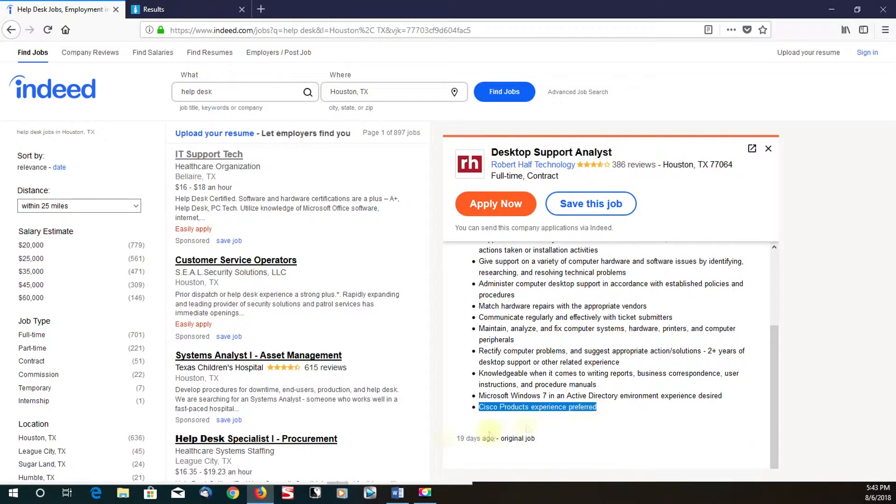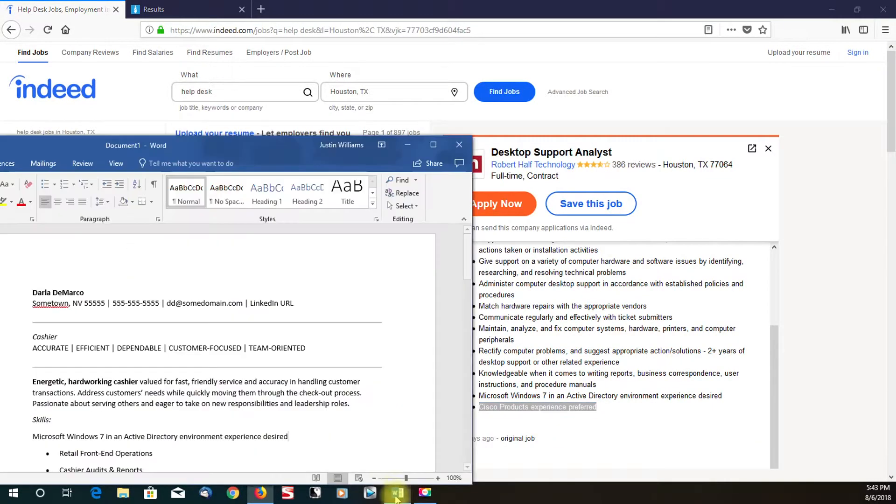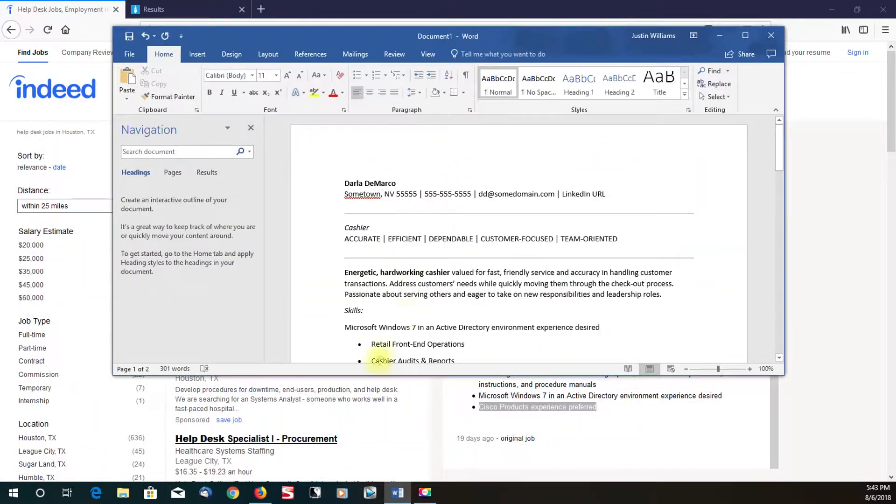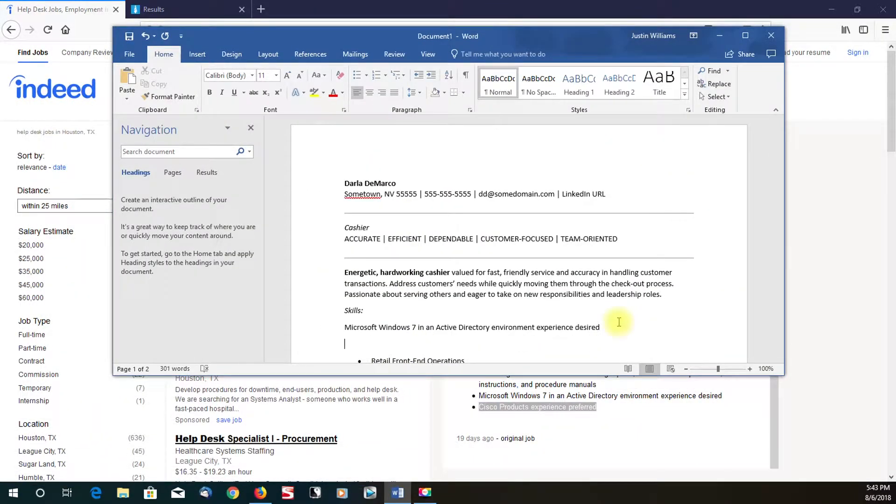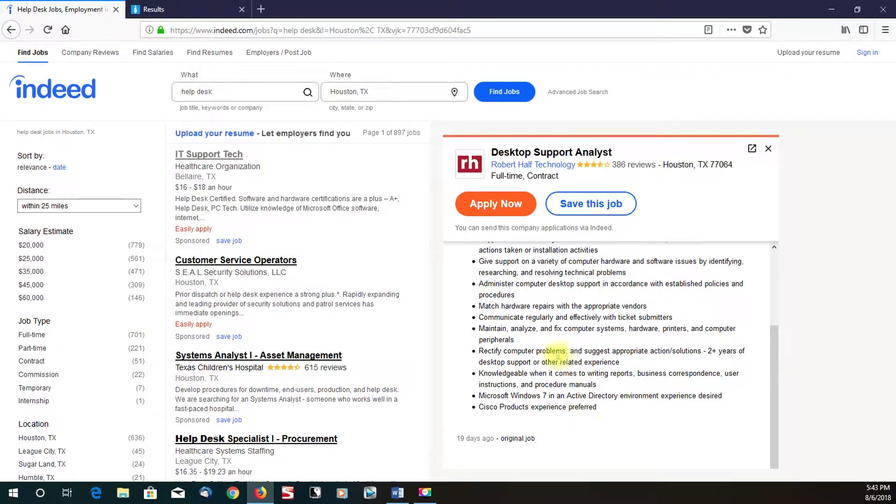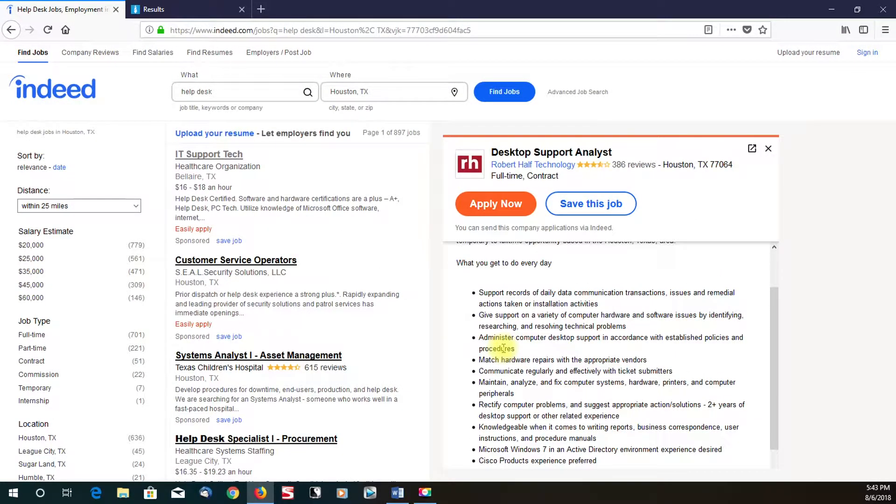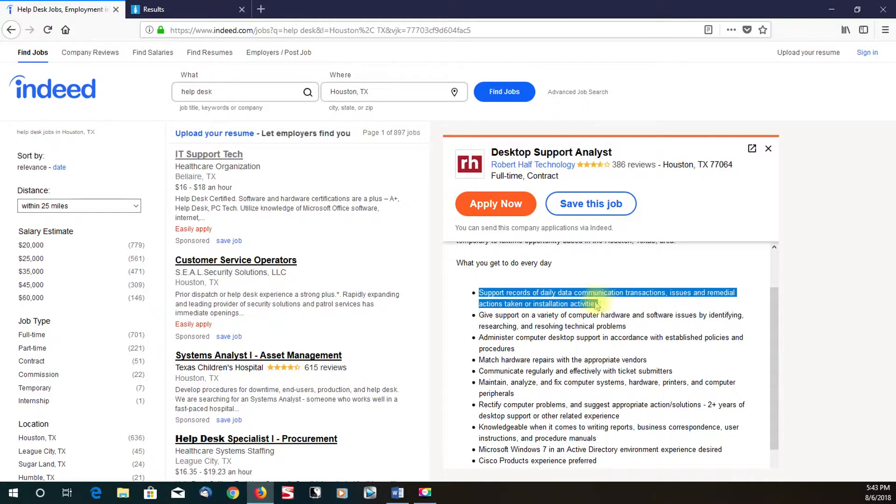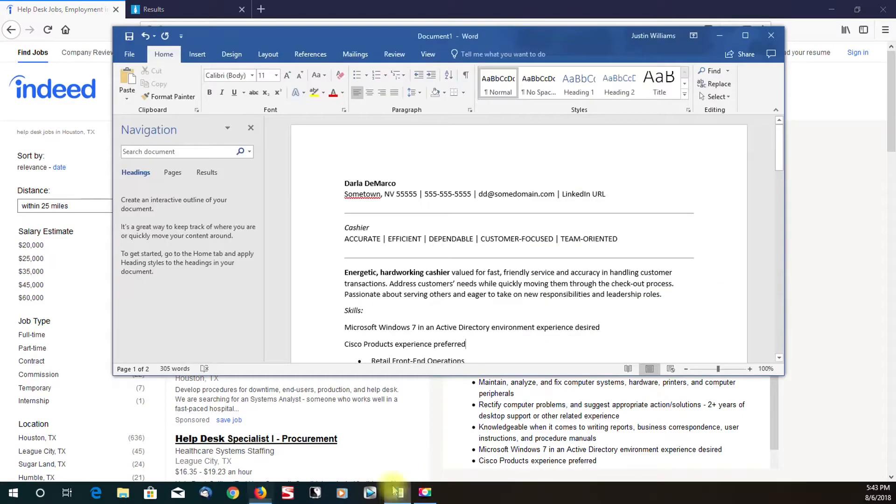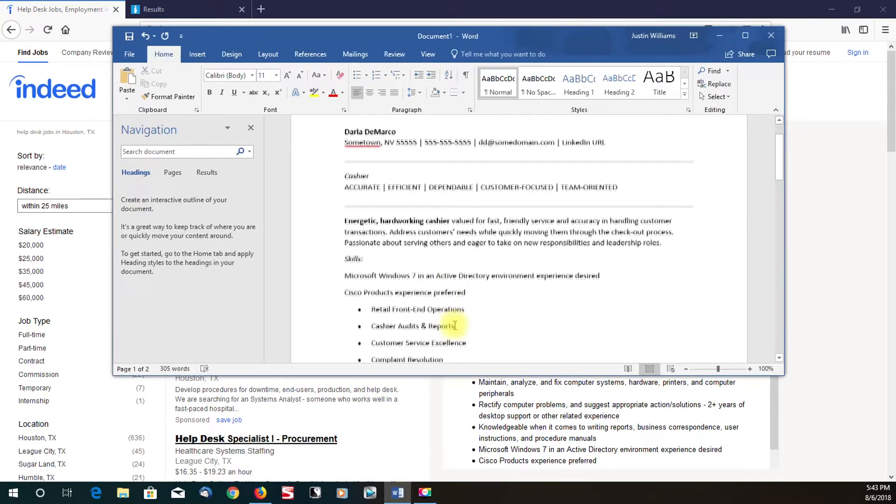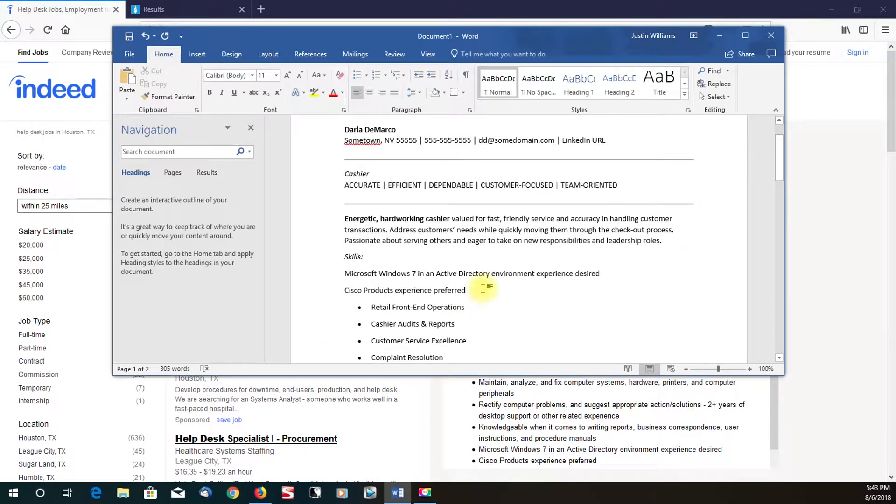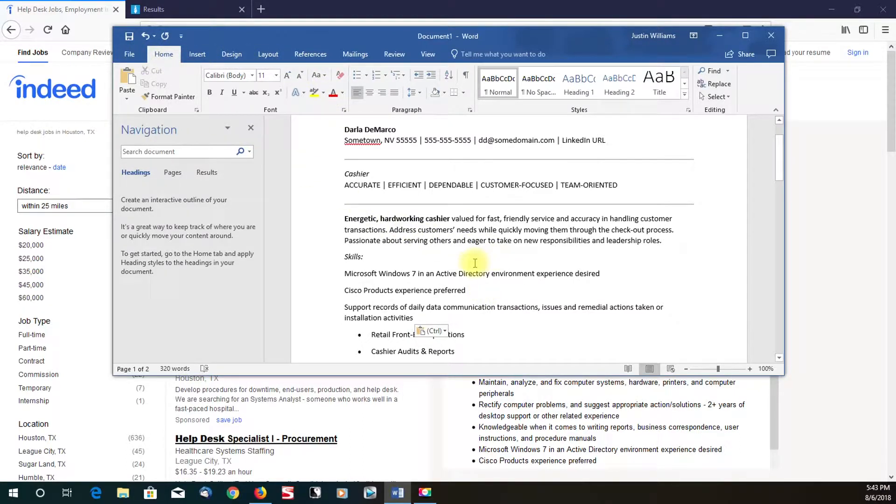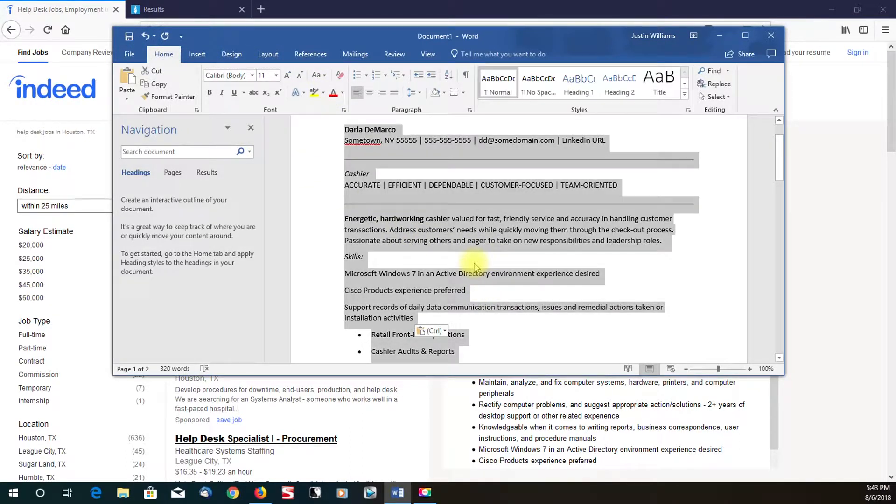So Cisco. We'll just copy and paste that. Like I said, usually sometimes you'll just put Cisco experience, but I just want to show you, just for demonstration purposes, what you can do. What else are they asking for? Daily communication. Supports records. Let me just grab another one of these sentences just to show you guys.